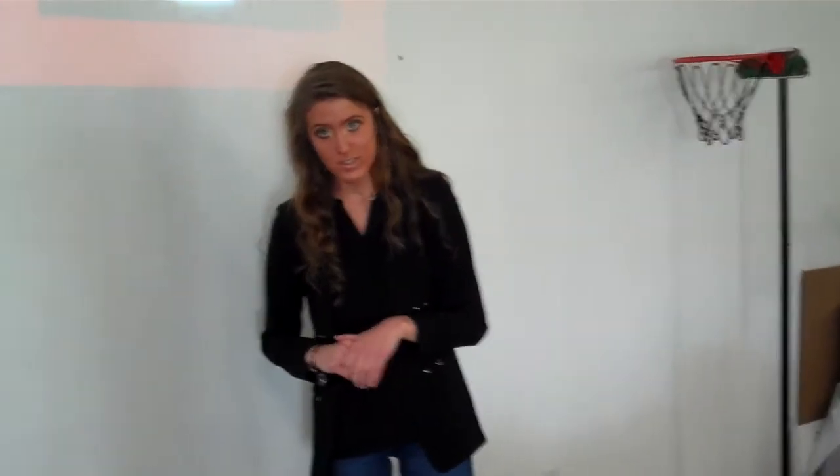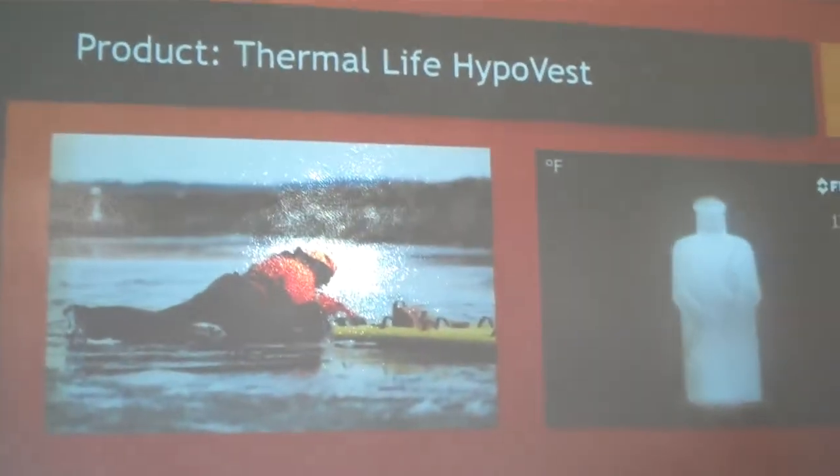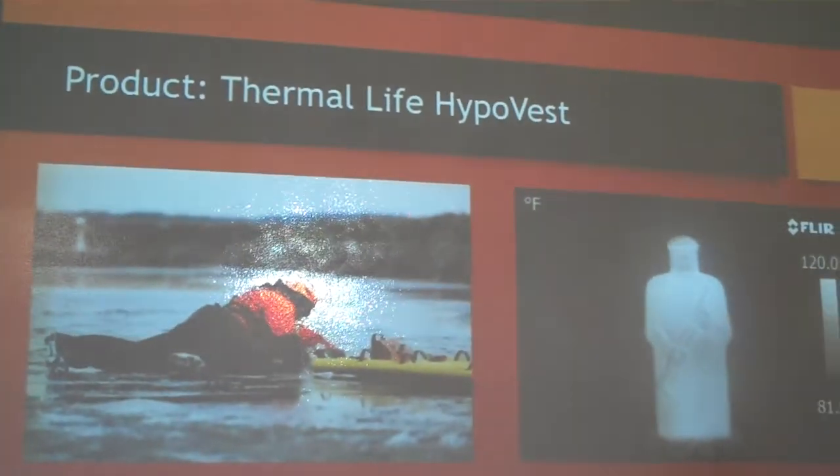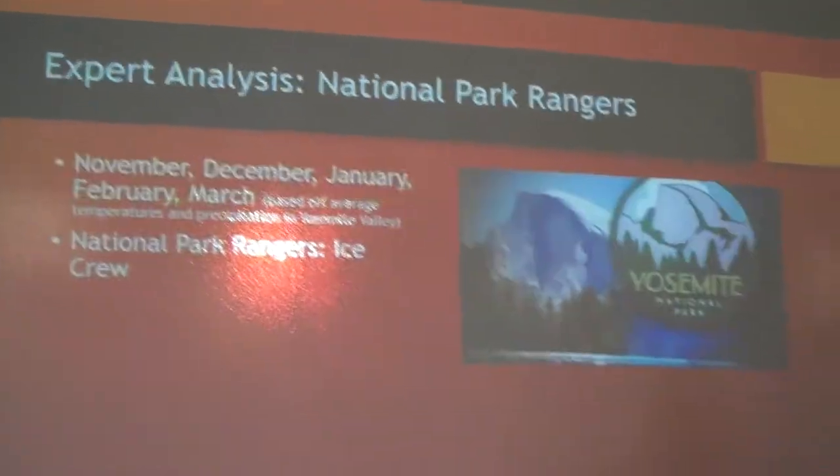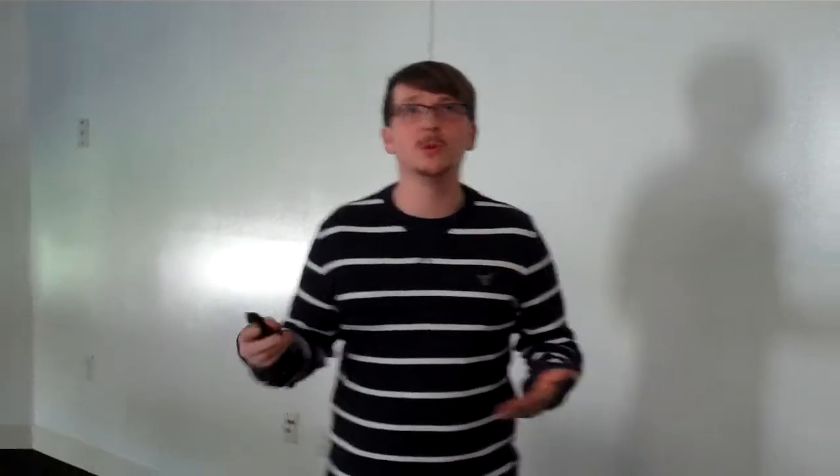To gain more insight, our reporters had a chance to speak to the team themselves. Shazam? Thank you, Lauren. So, we went ahead, and as designing the Thermal Life HypoVest...